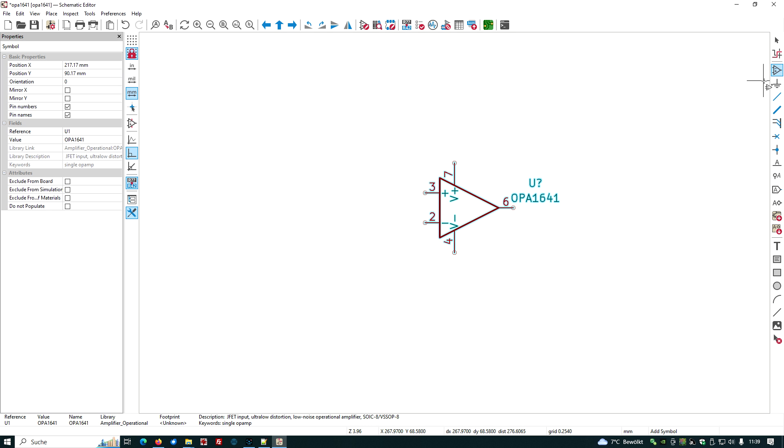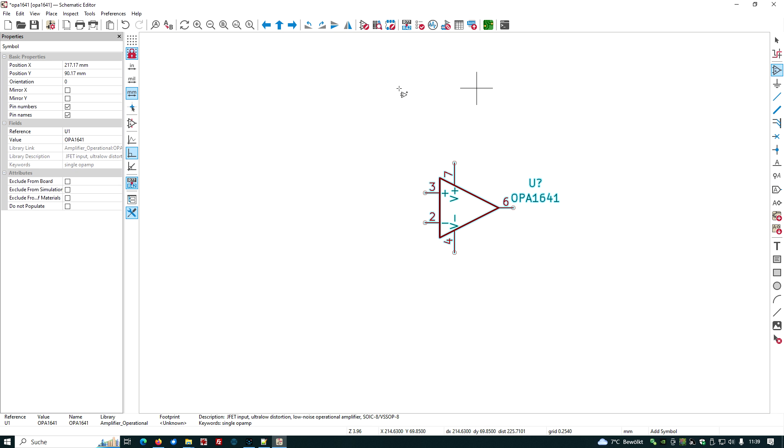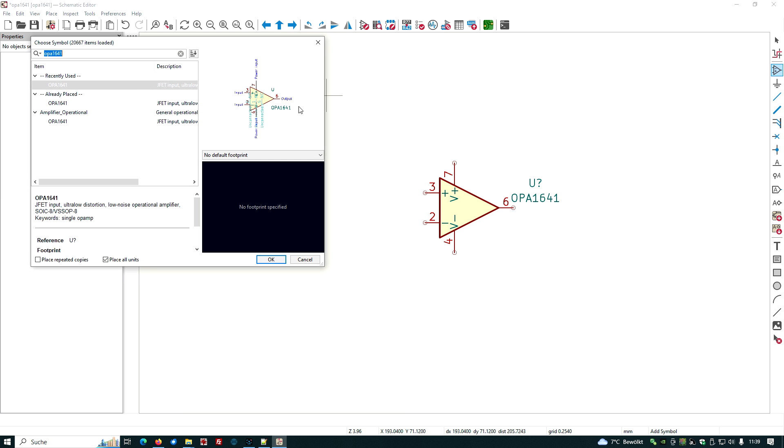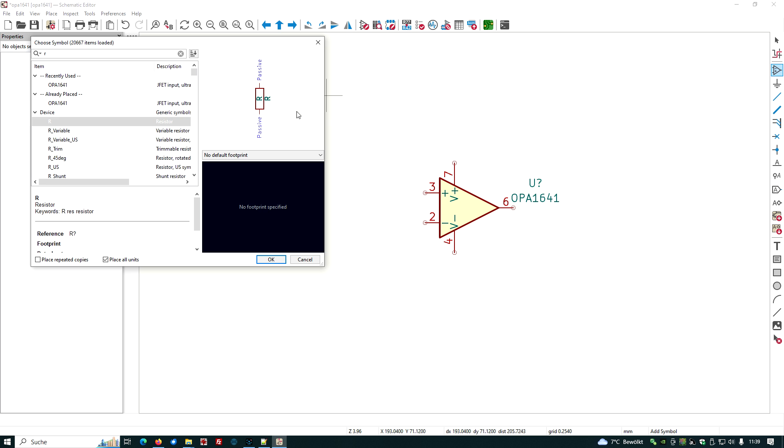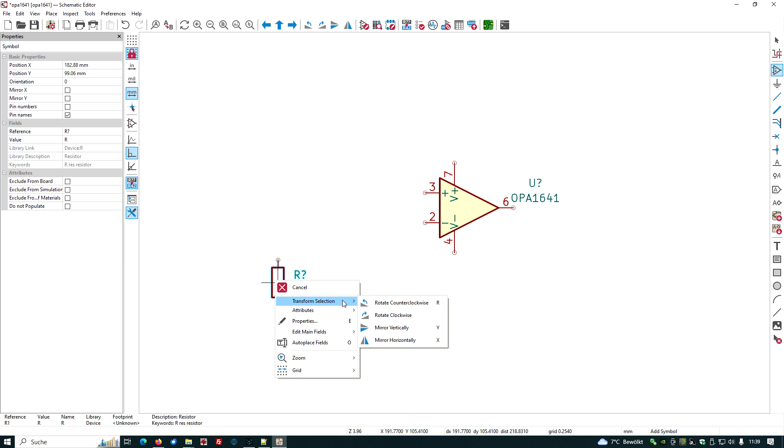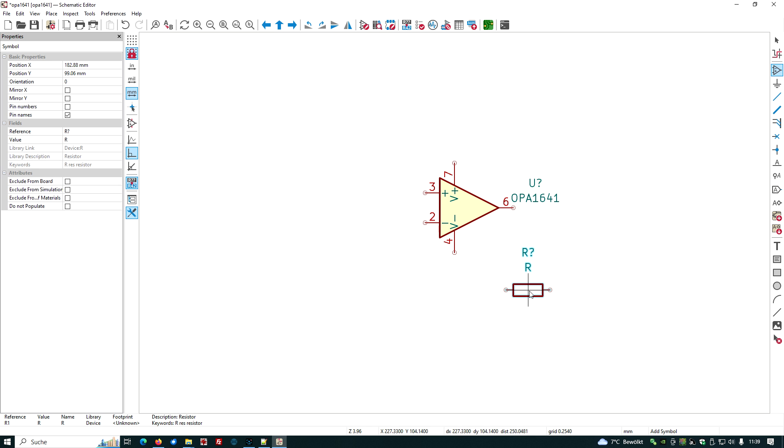Our amplifier is again an amplifier with a factor of 10, so we need some more devices, we need some resistors, which is R. Just turn it around, right mouse click, rotate counterclockwise, put it here.